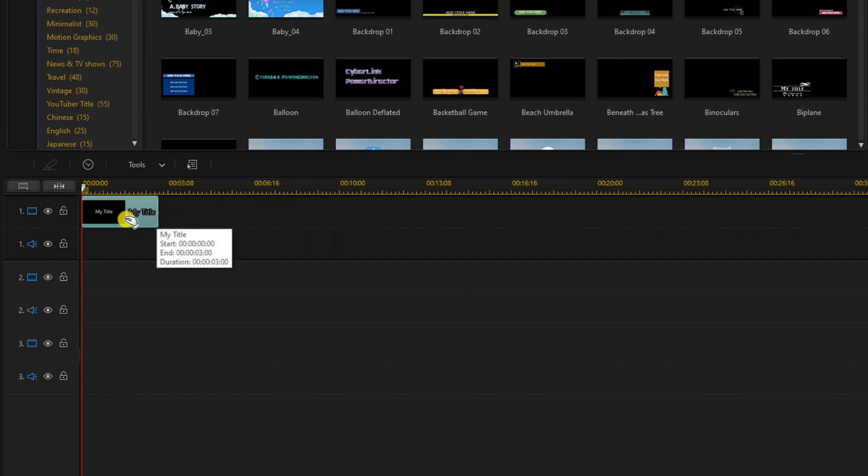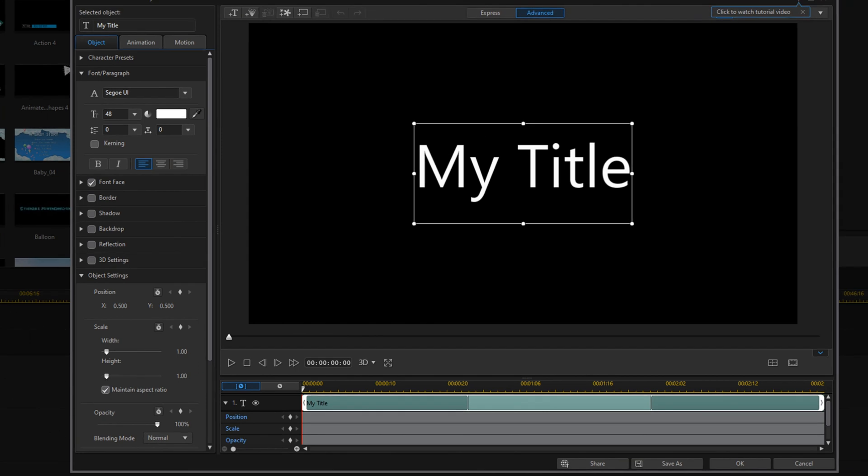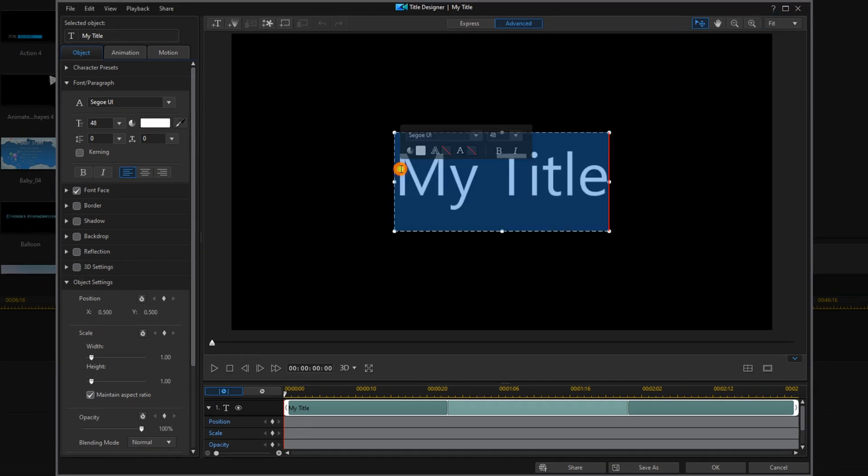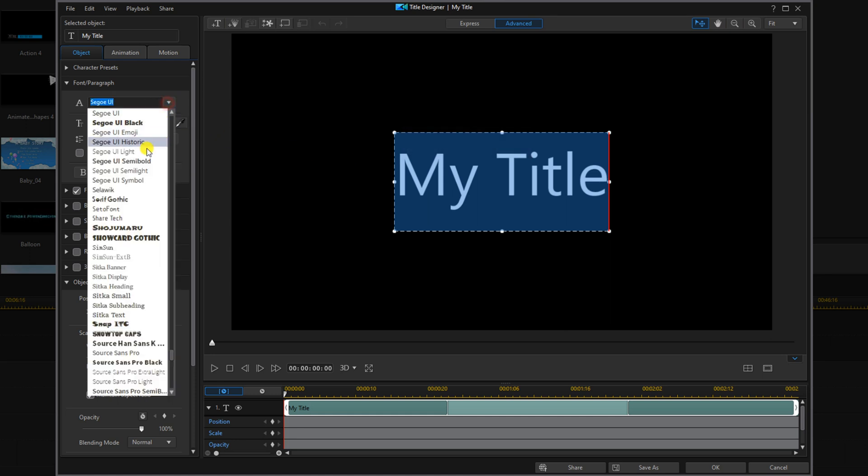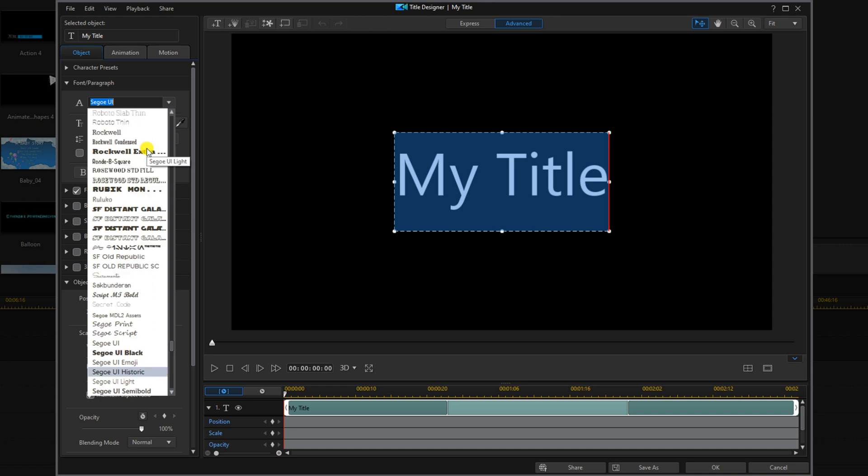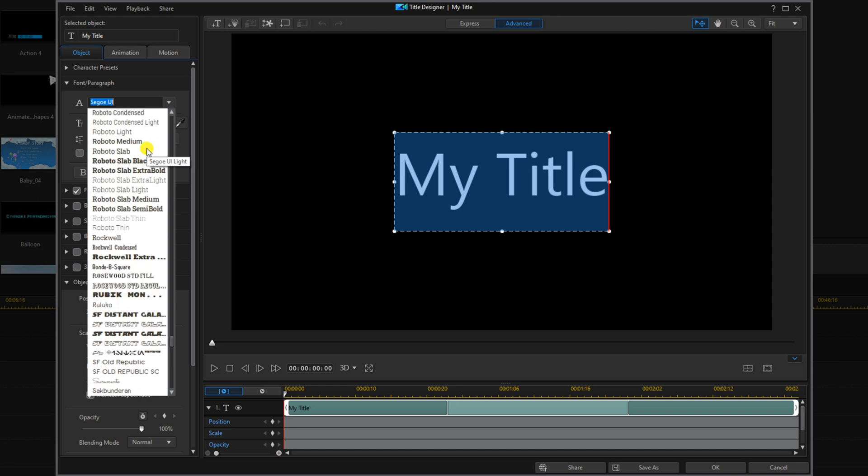Now I'm going to double left click on the title to open up the title designer. I'm going to double left click in the text box to select it. I'm going to go to the font and I'm going to change it to Poppins Medium.